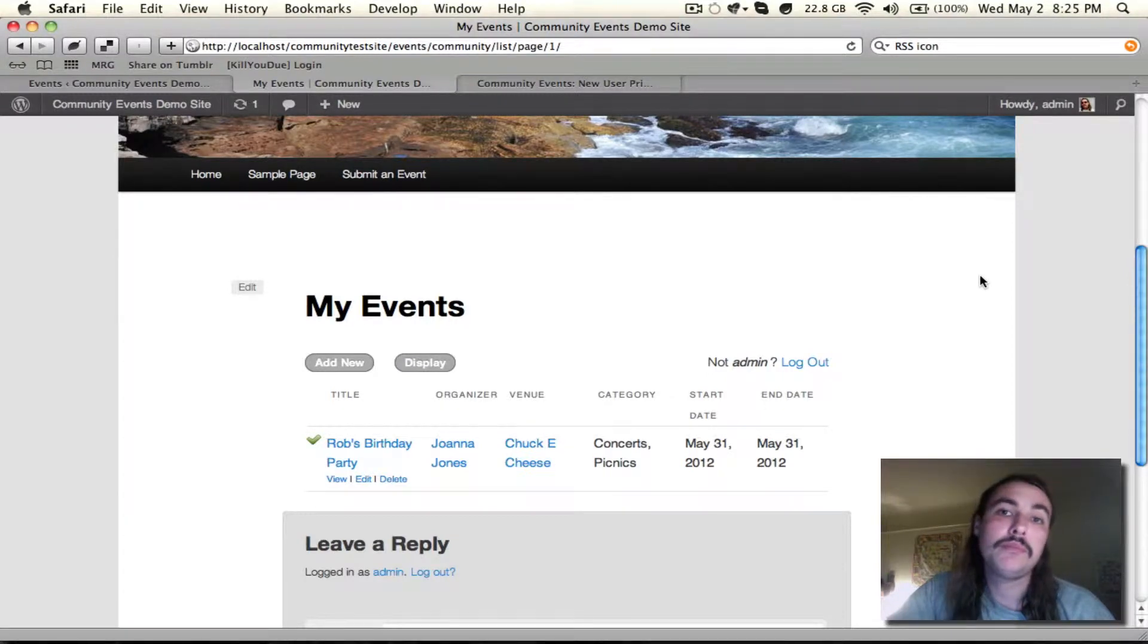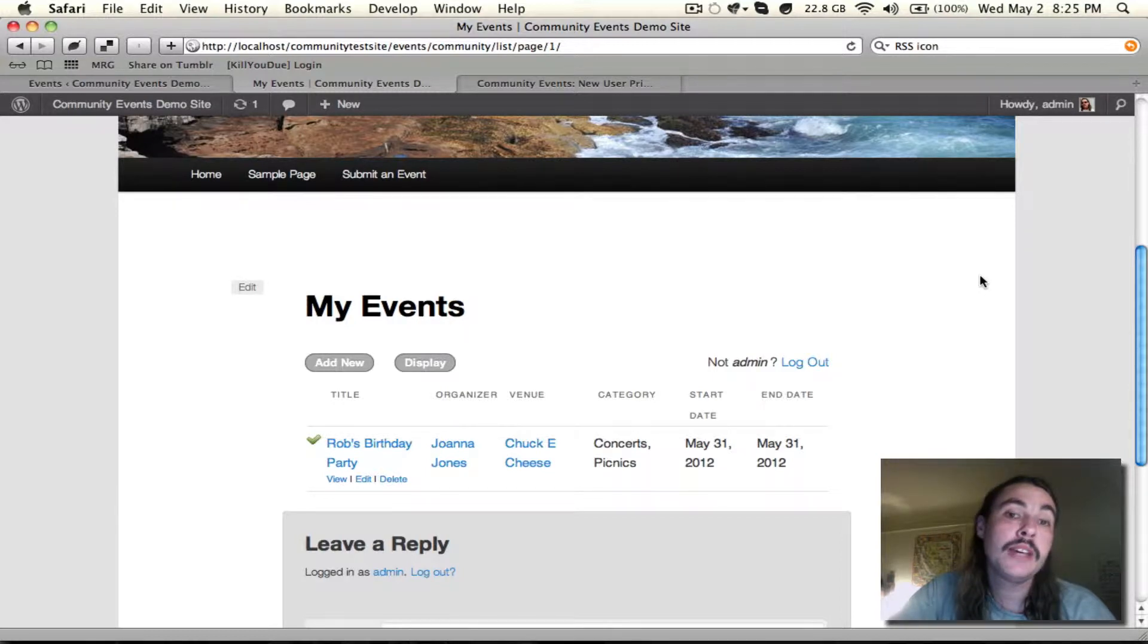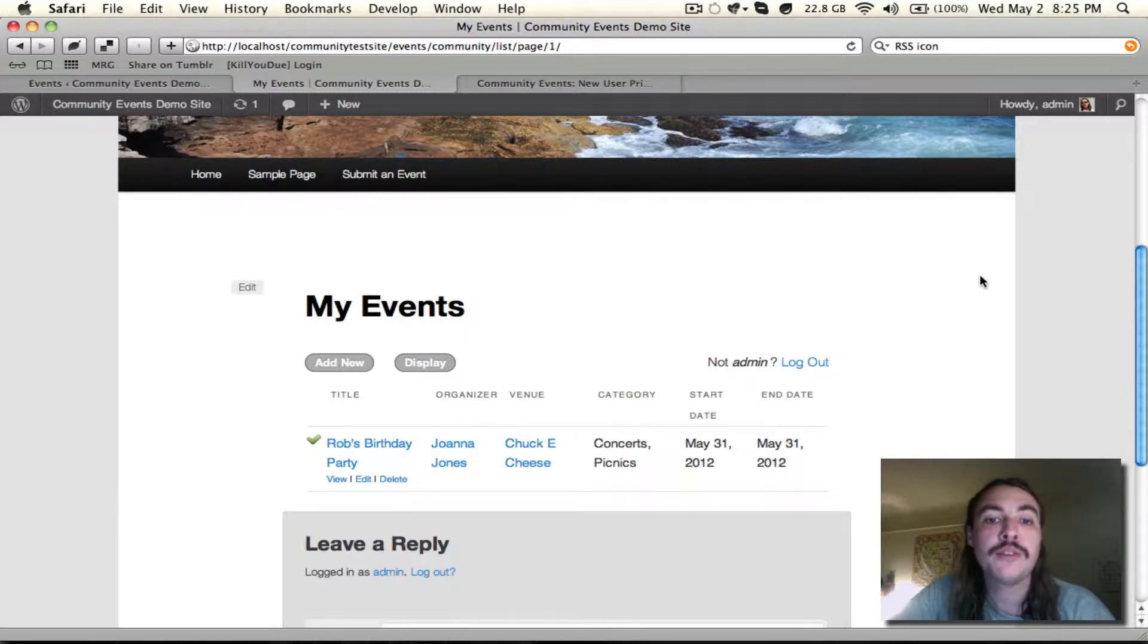Still with me? Awesome! There's just one more thing I want to show you before I call it quits for the night, and hopefully you do as well. And that is how to do a minor, simple template override of the front-end appearance.